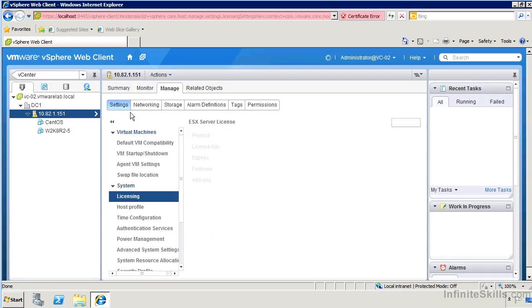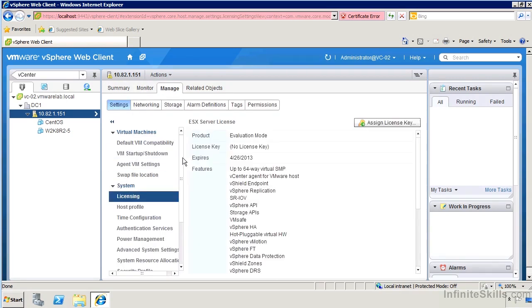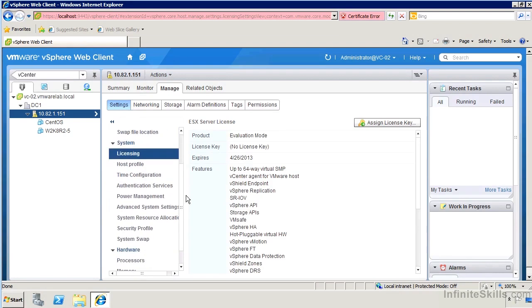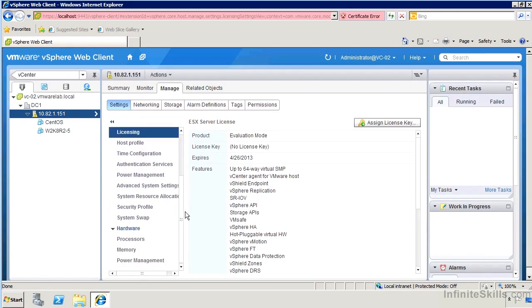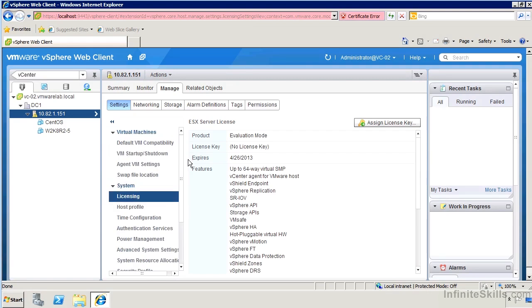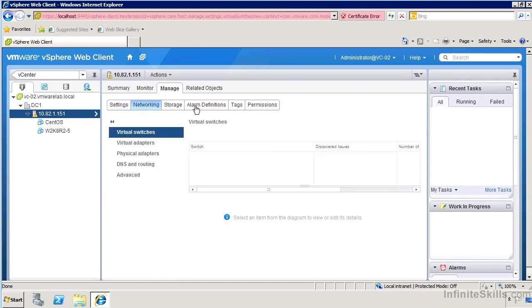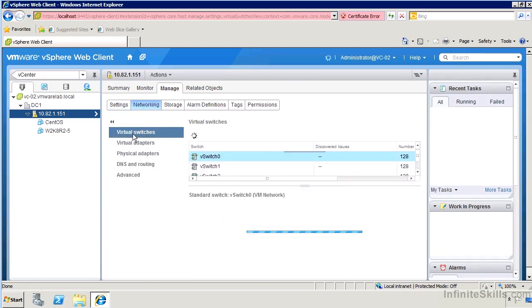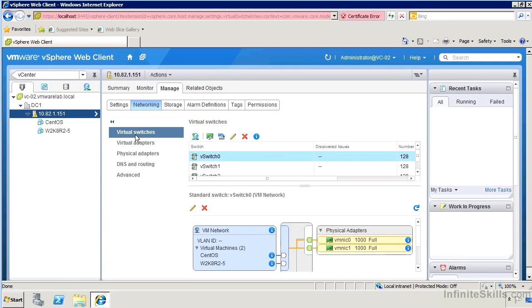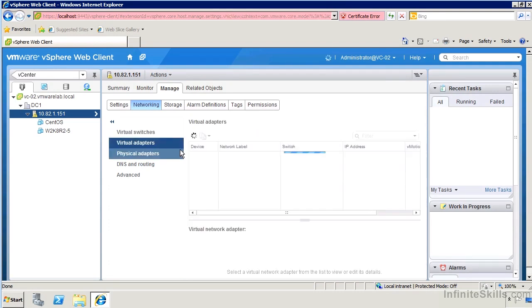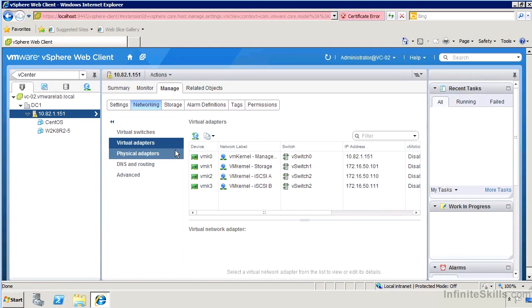If we want to get into the various settings and the configuration of that host, if we go over to manage, we see that we have a settings area for most of the common settings that we would normally be looking for. But if you remember the Windows client, we've got all these settings here, but certainly networking and storage settings are much more complex. In the web client, those are actually broken out as separate tabs and we can see a slightly different layout. We get a better view of the switches and the adapters that we had in certain ways compared to what we had before in the Windows client.